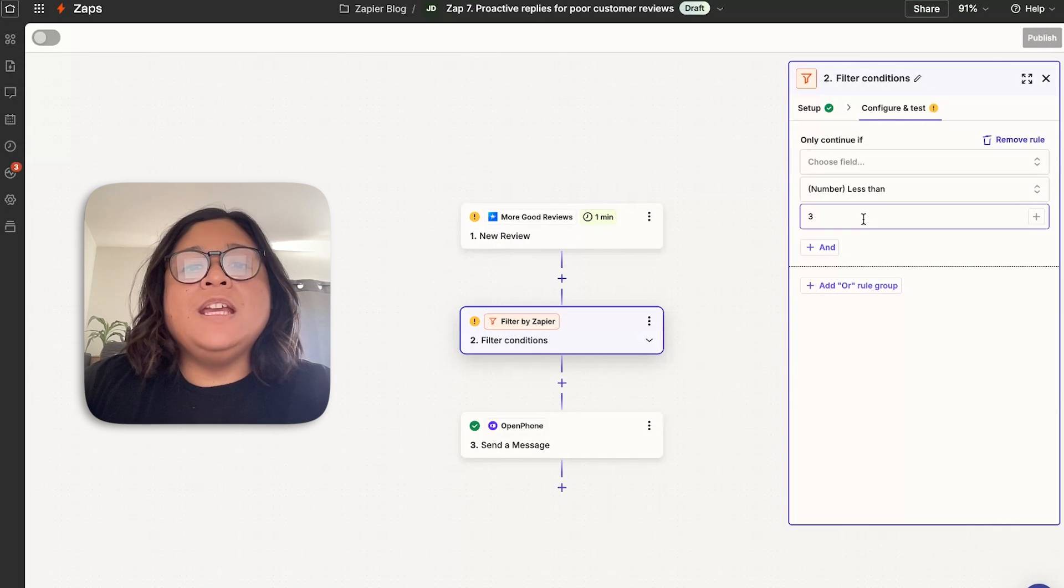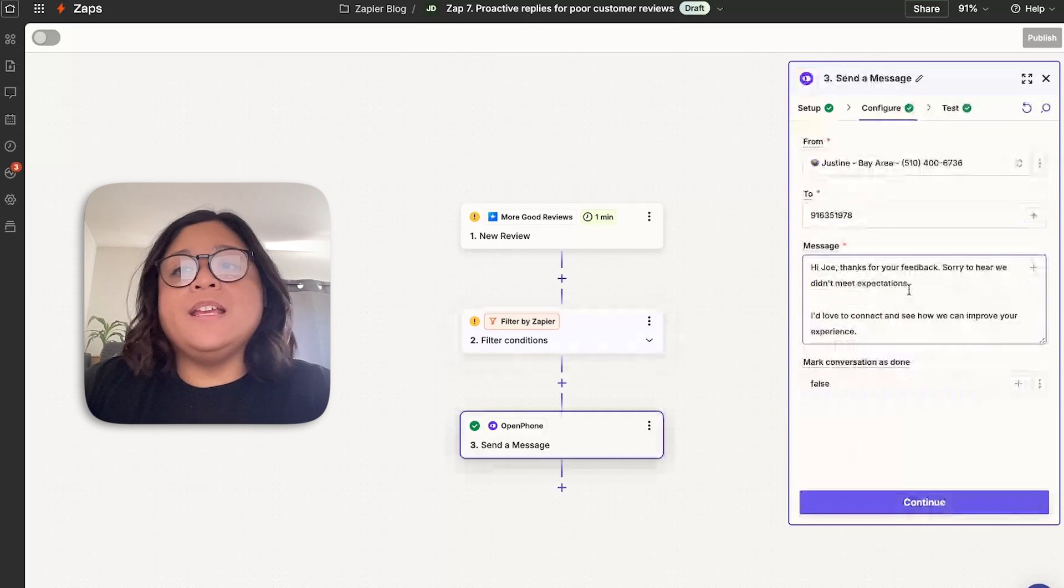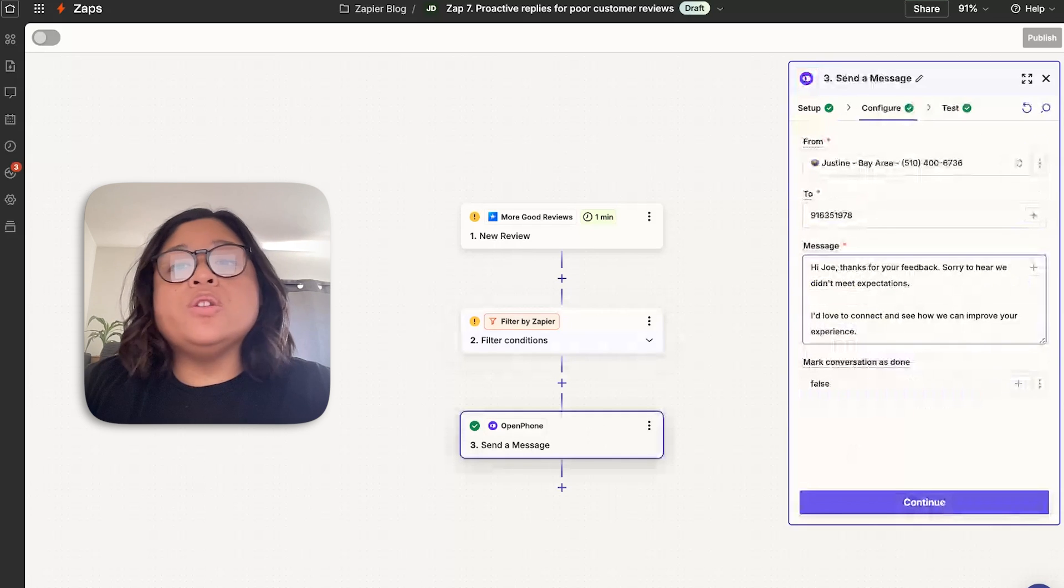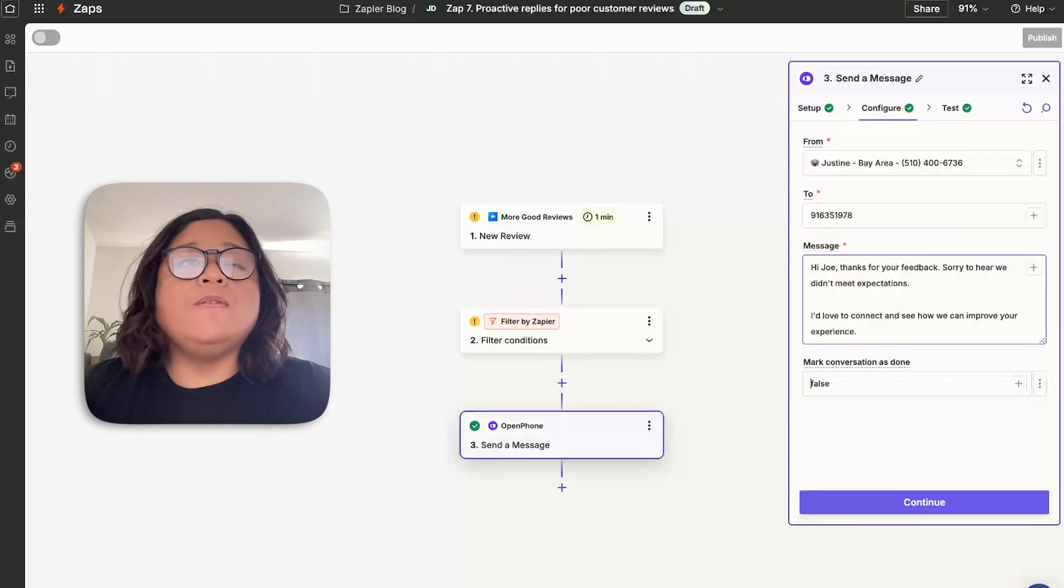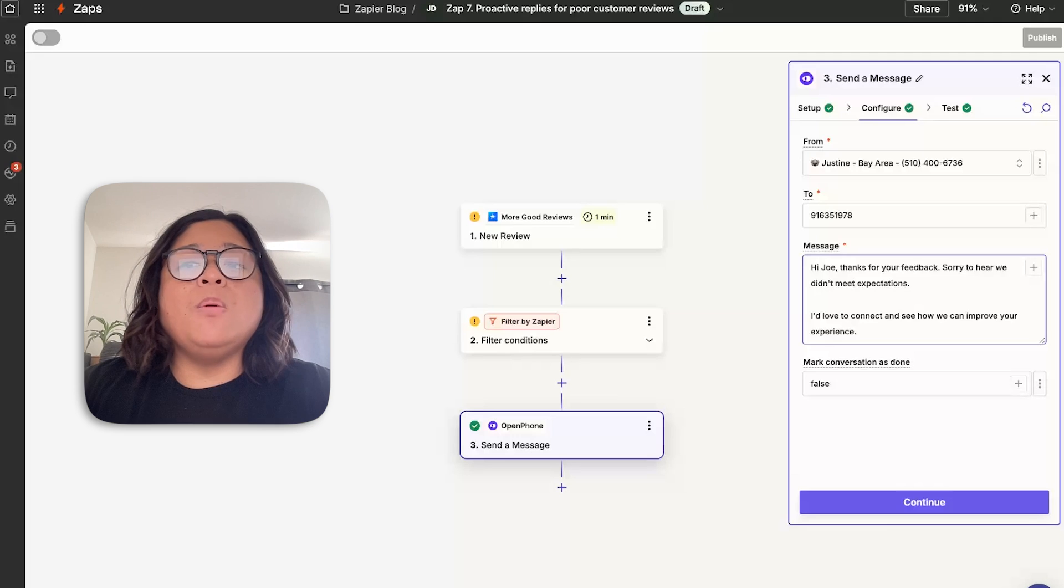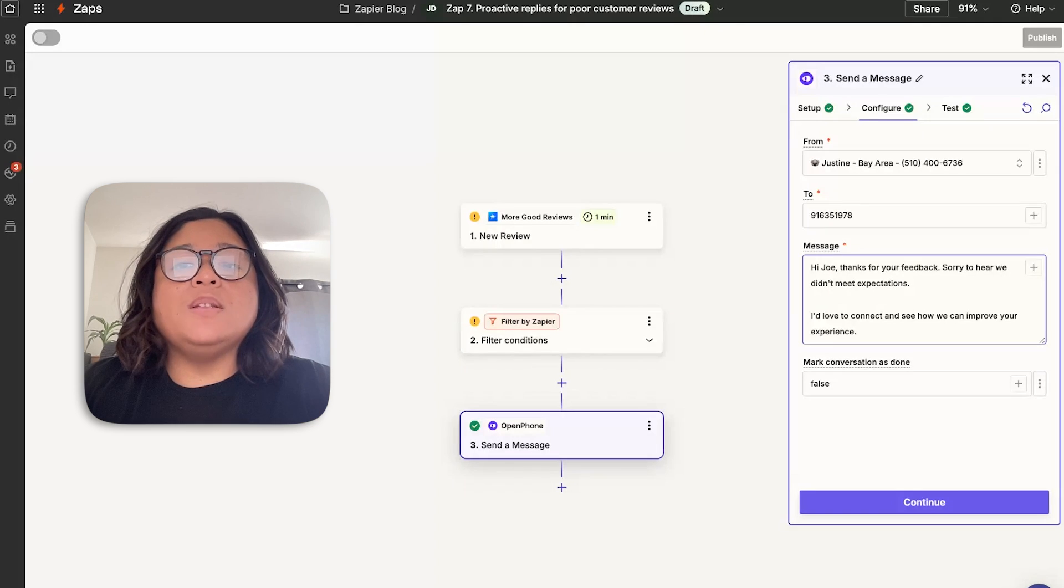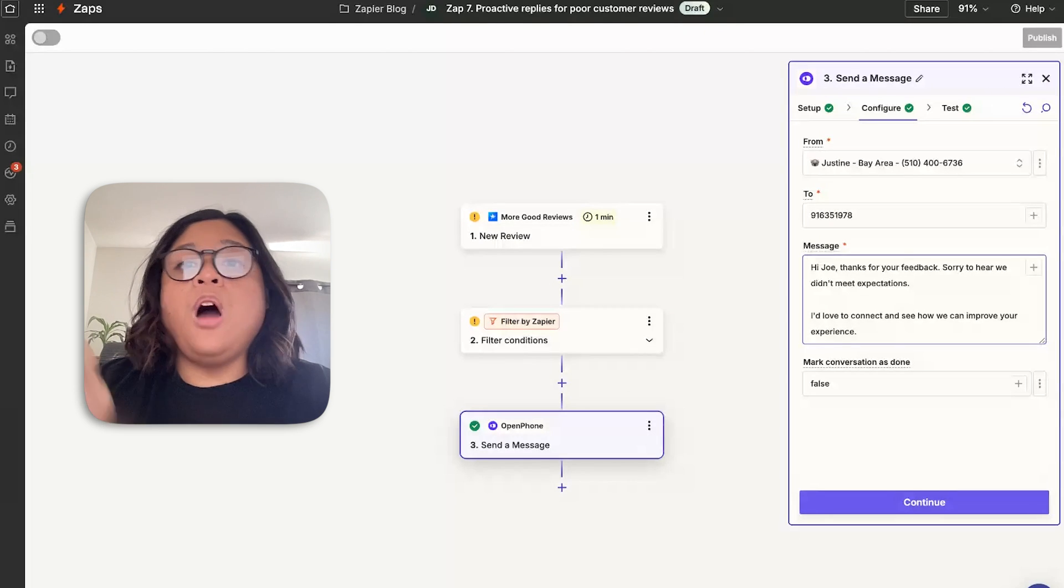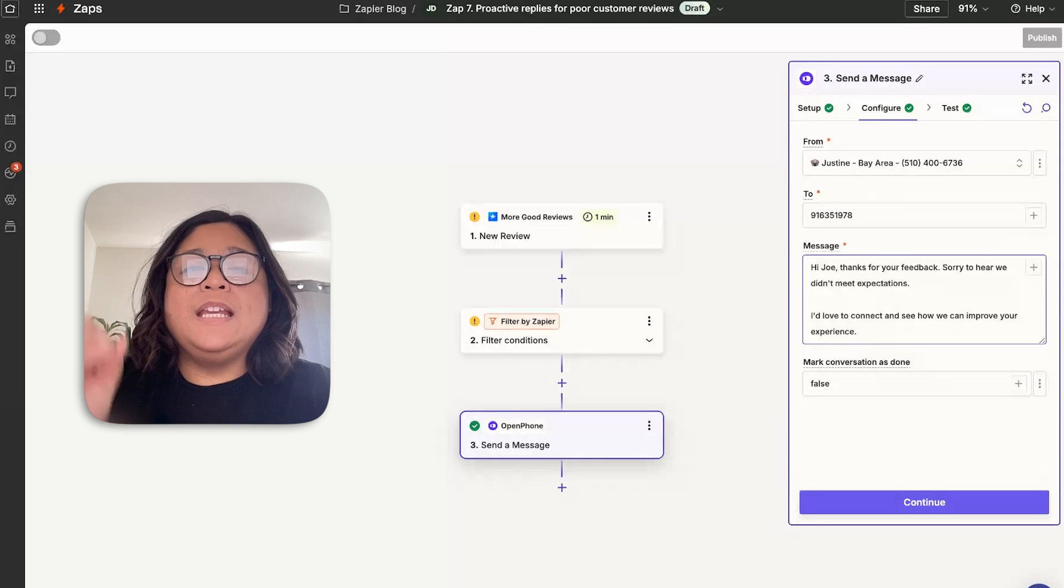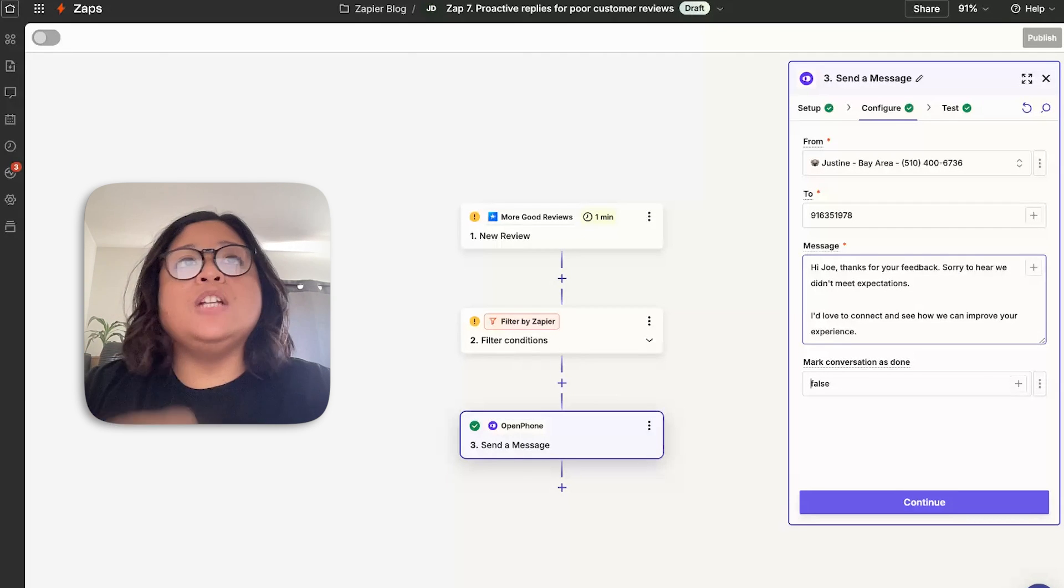And then finally, connecting it to OpenPhone so you can reach out telling them that we're sorry to hear that we didn't meet your expectations, we'd love to learn a little bit more so that we can help improve your experience. This really locks in to the engagement that you have with your clients to ensure that you have repeat business.